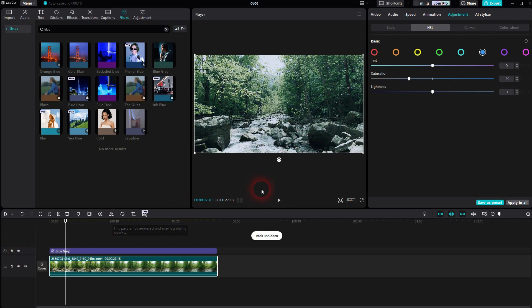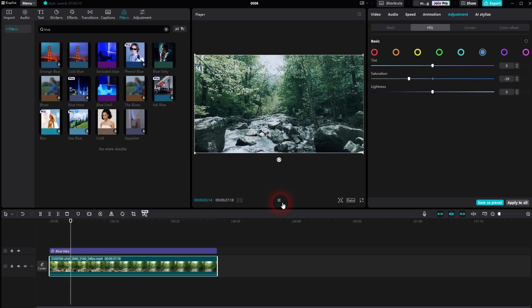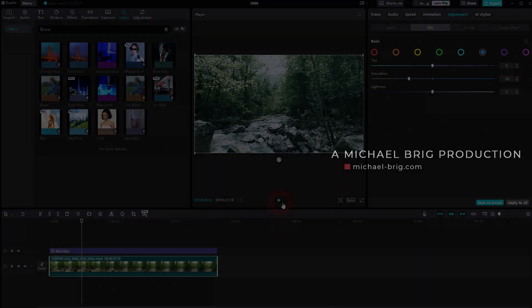And this is how you can completely change the feel from a warm shot to a cold shot. I hope this video was helpful. Thank you for watching and I'll see you next time.